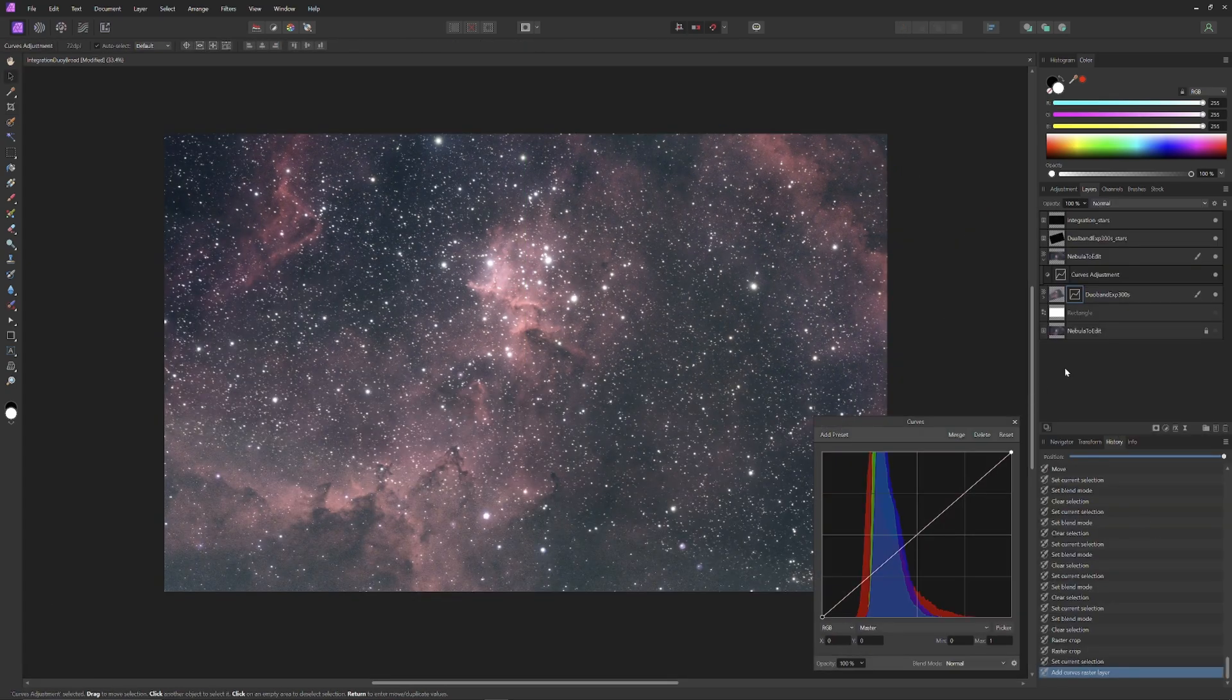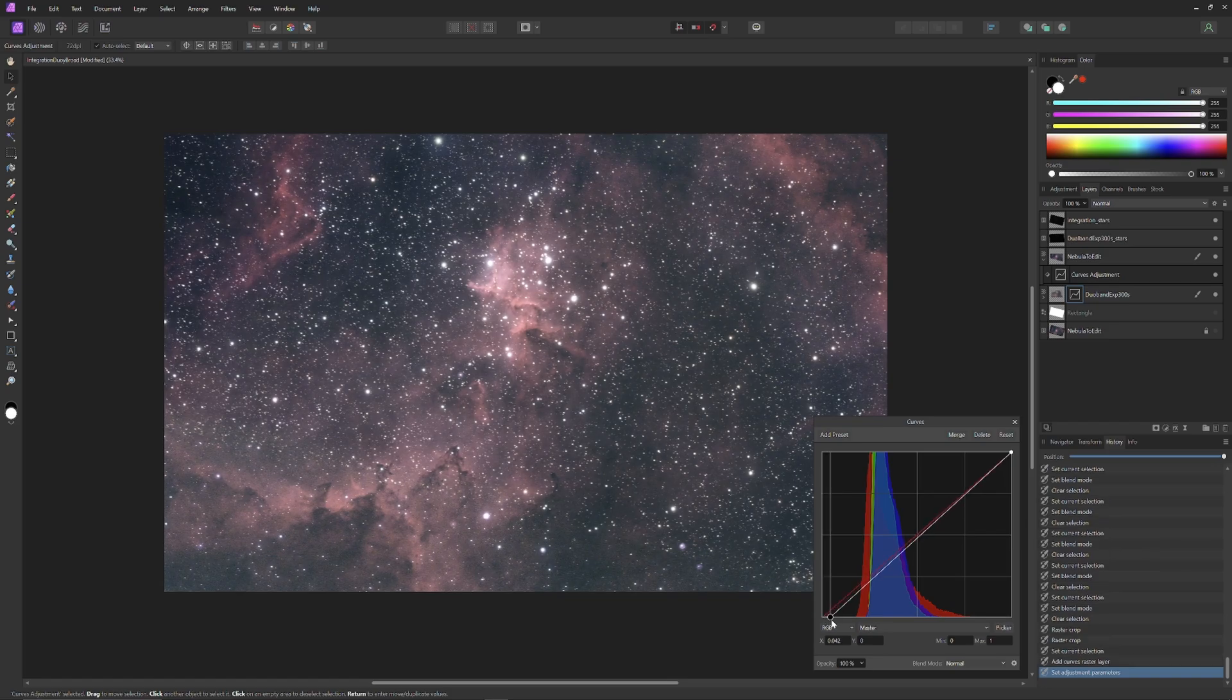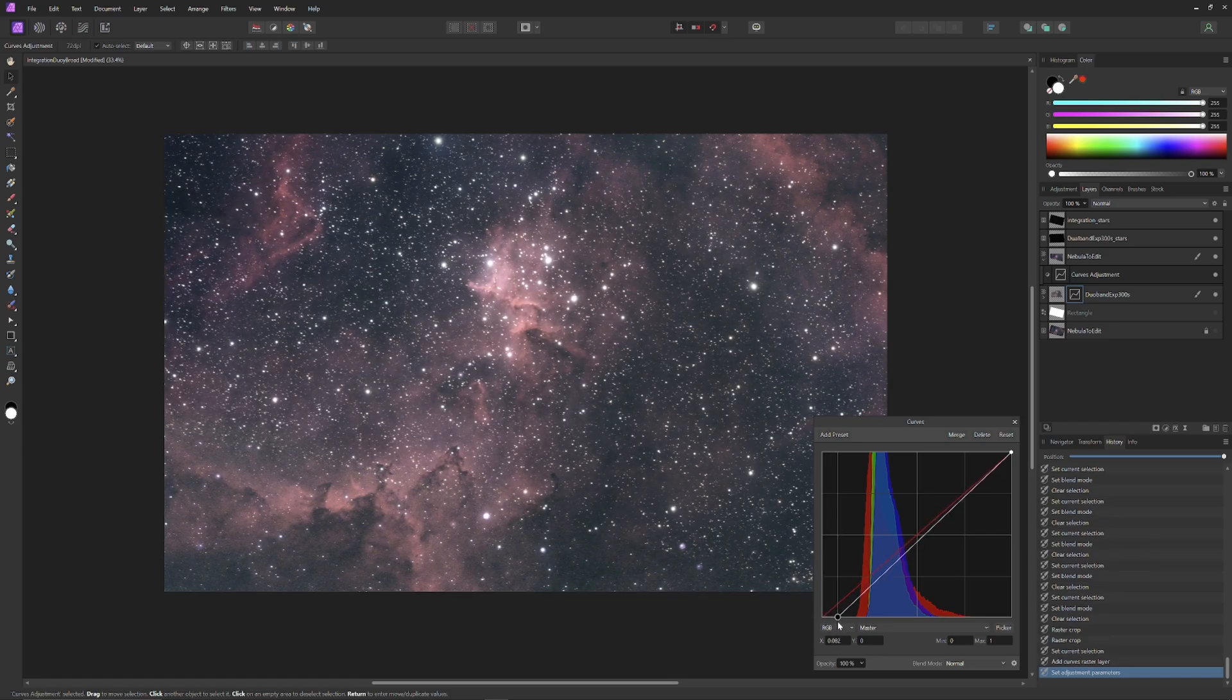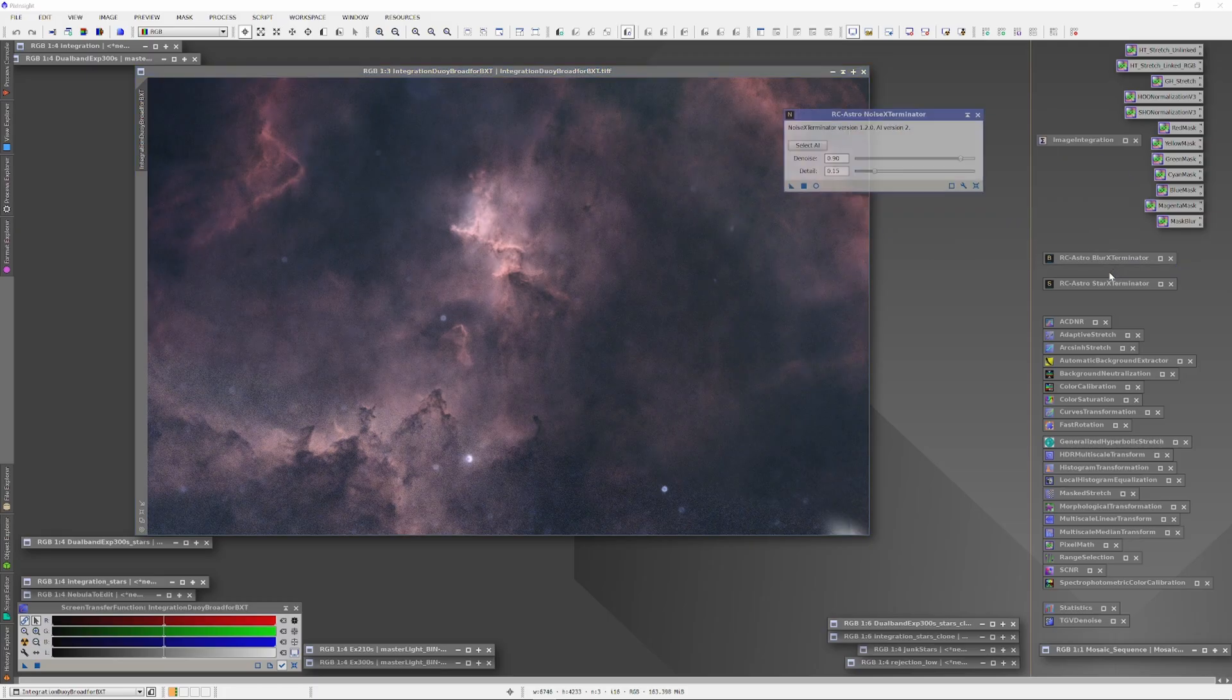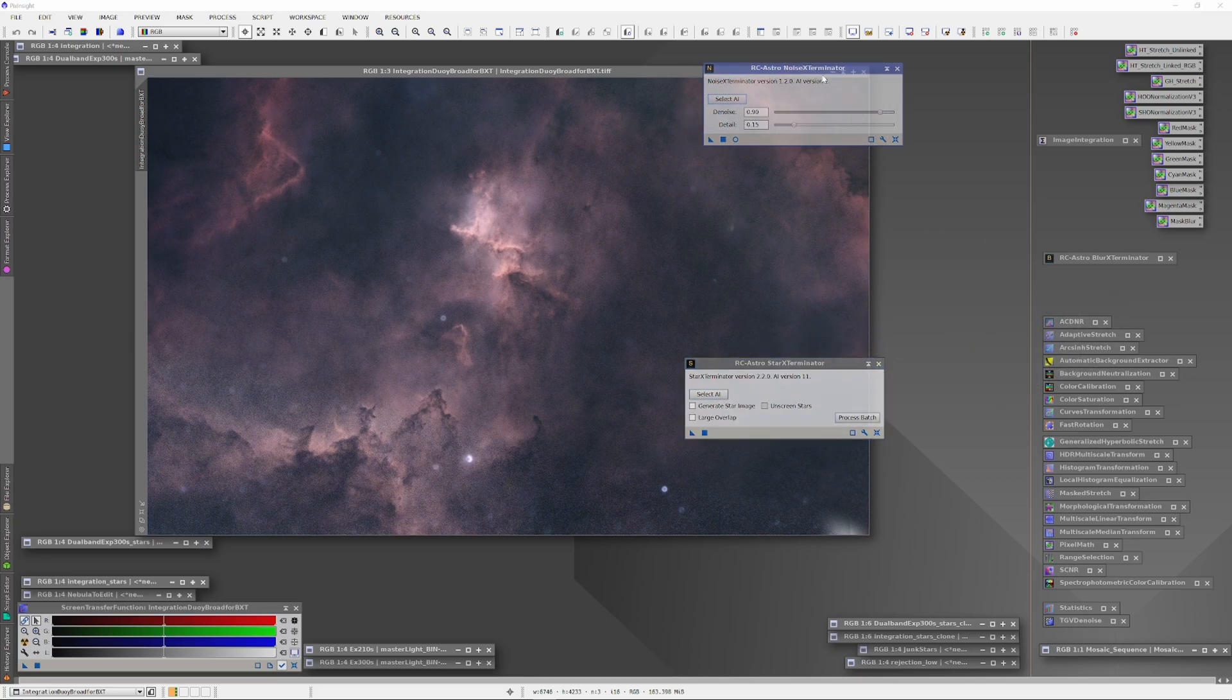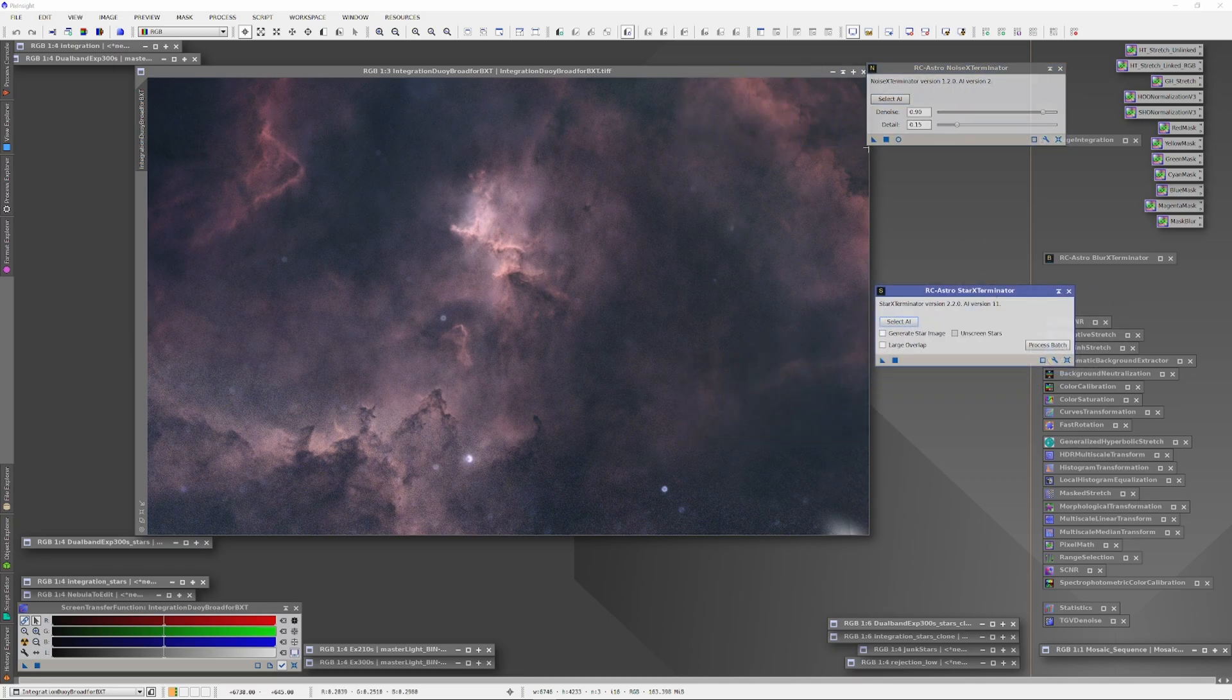Now, I'll open a Curves tool on the Dual Band layer, and adjust the brightness and color qualities to match the broadband image. Now, I'm going to make both star plates invisible, and export the visible image, which is our nebula structure, as a TIFF.